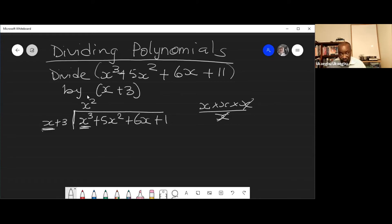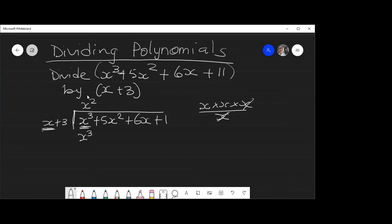Now take that x² you just obtained and use it to multiply out through the divisor. x² multiplied by x gives x³, and x² multiplied by 3 gives 3x².